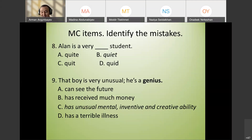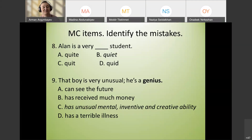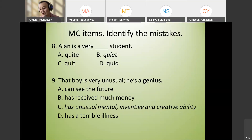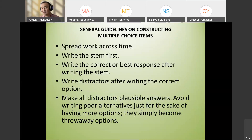Ninth example: 'That boy is very unusual — he's a genius.' Problem: the correct answer 'C' is the longest option. You should make all distractors similar in length. Those are the guidelines for constructing multiple choice tests.